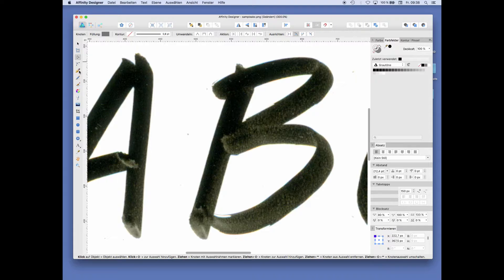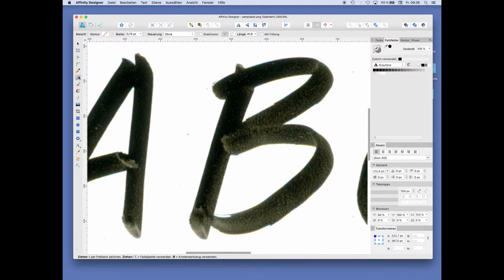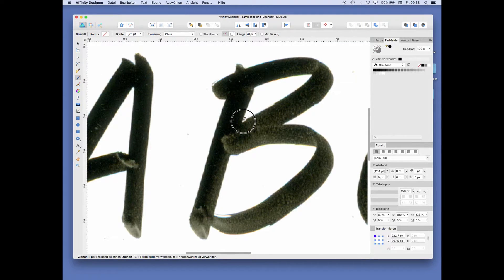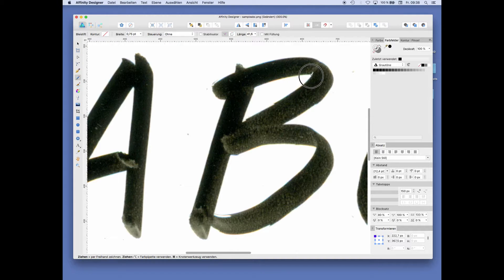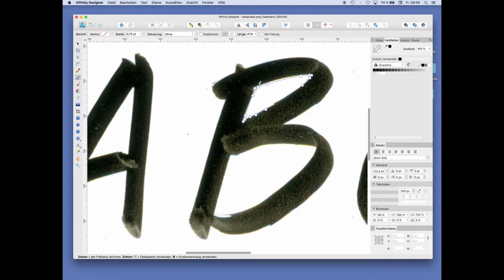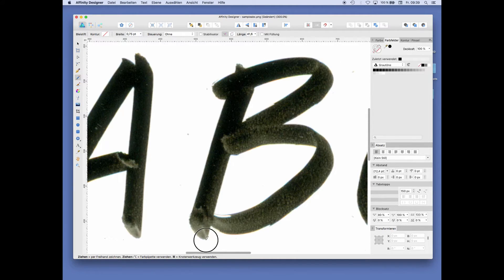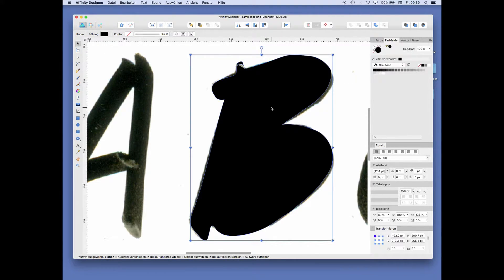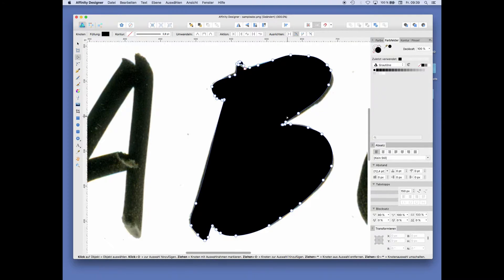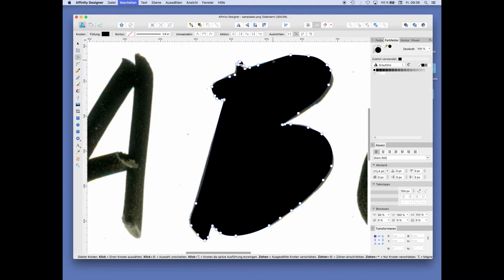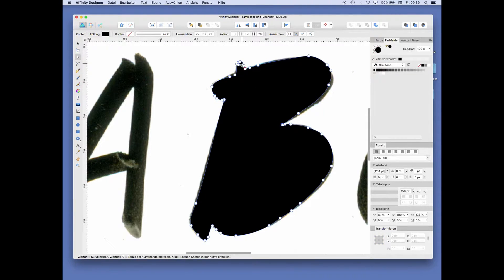Just go to the next. Zoom in to make some adjustments. Delete some points here on the B. Way too much of them.